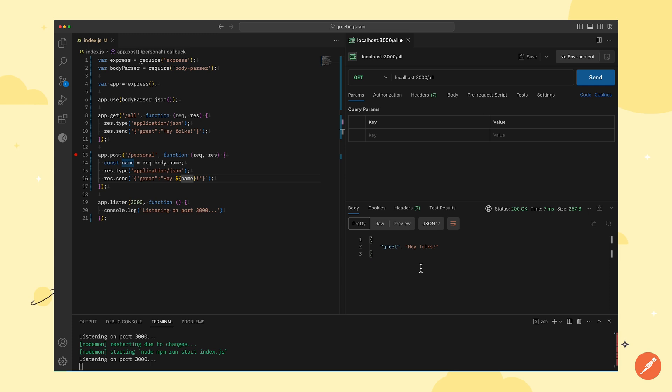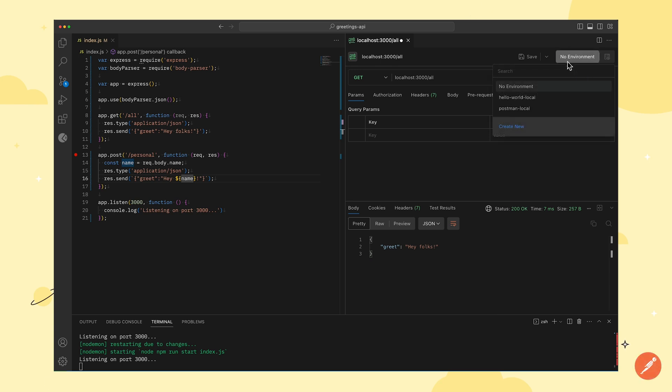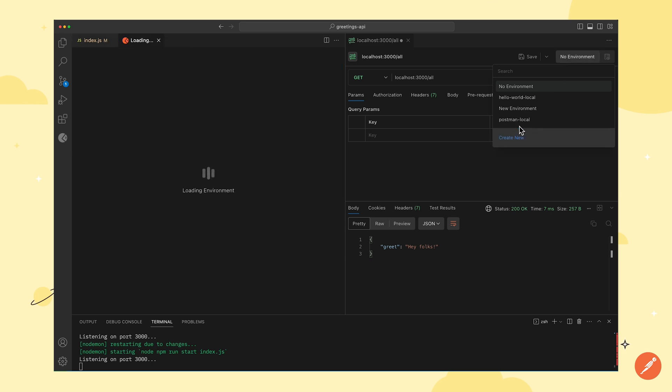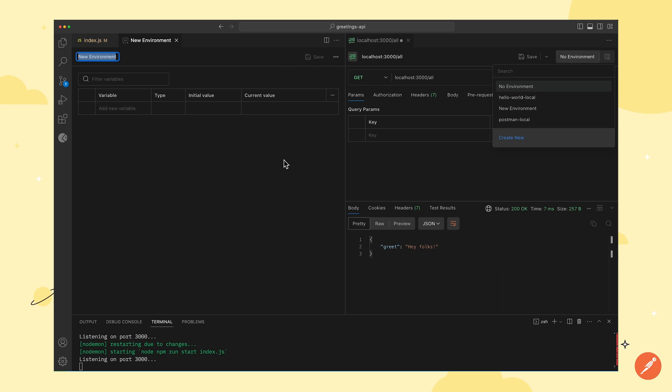Since the localhost server URL is going to remain the same across different APIs, we can reuse it by creating a new environment and saving the localhost URL as a variable in it. Next, to create a new environment, click on the environment switcher. Then click on create new and this will create a new environment. Now, let's give it a meaningful name.